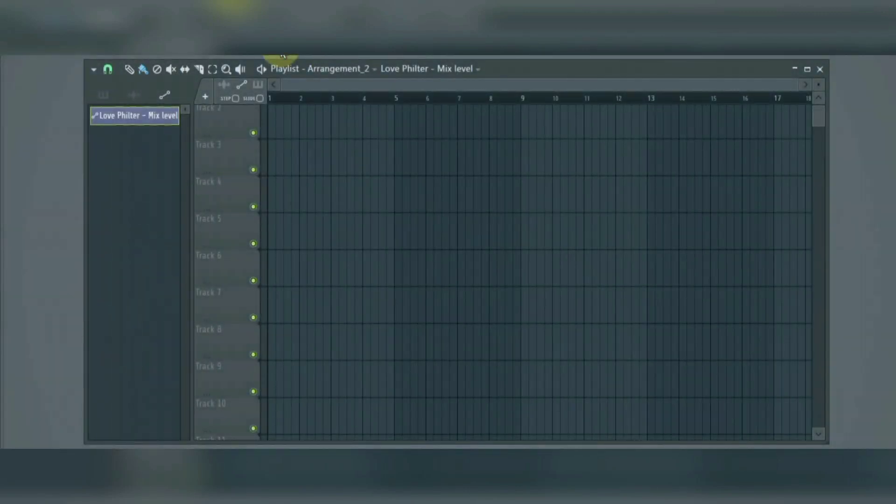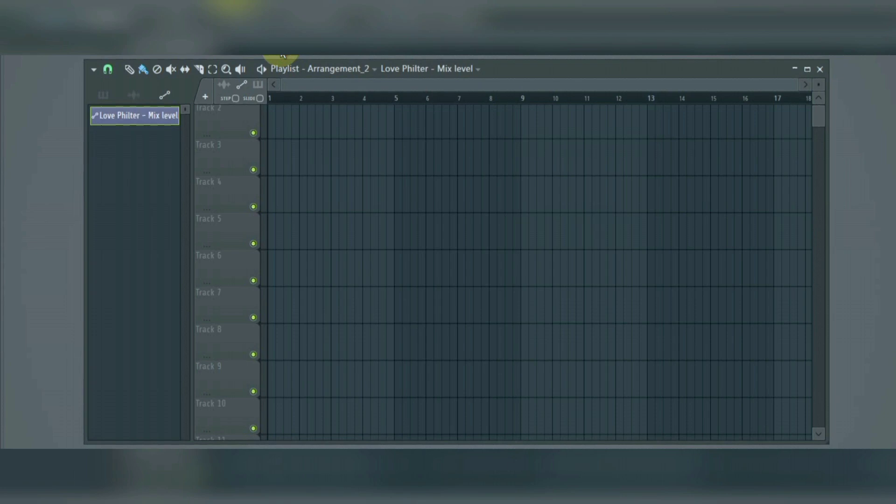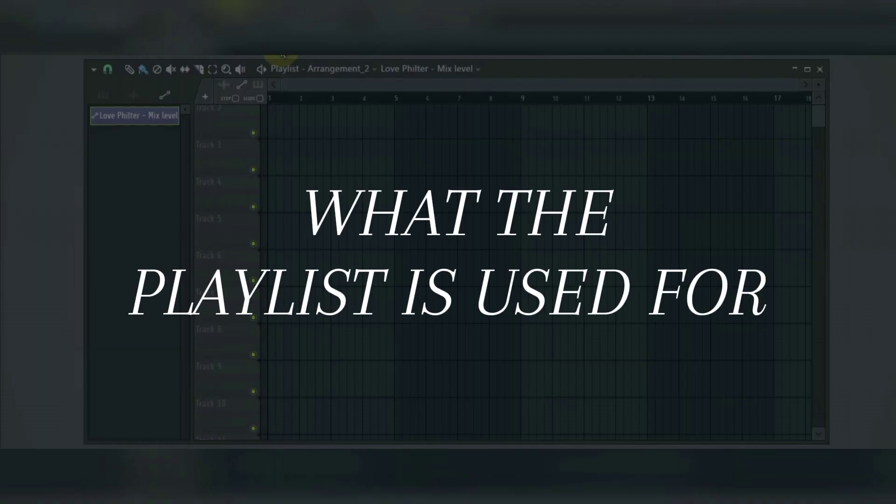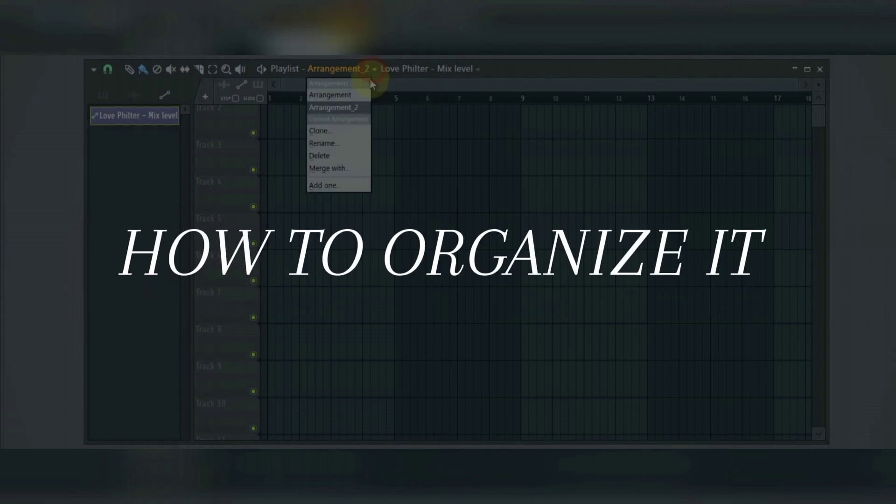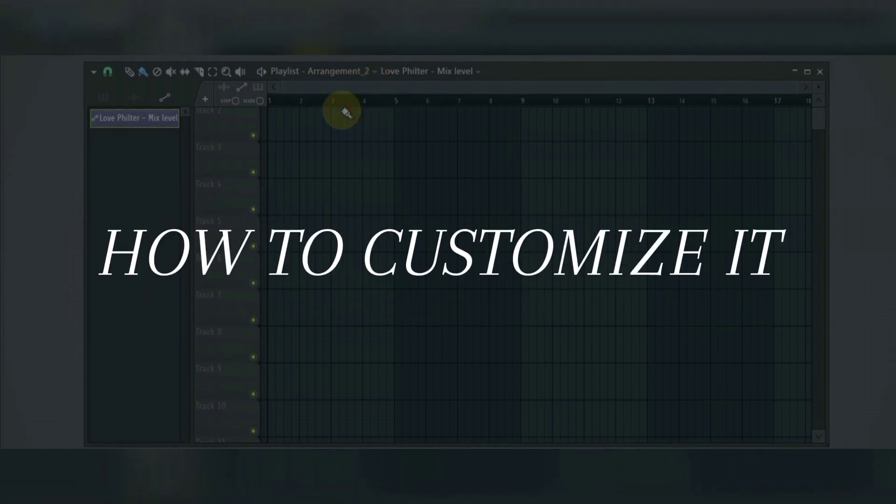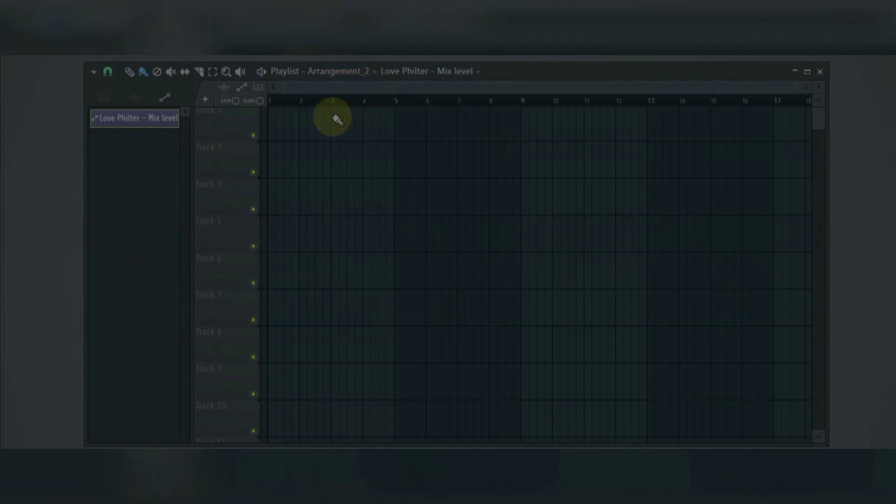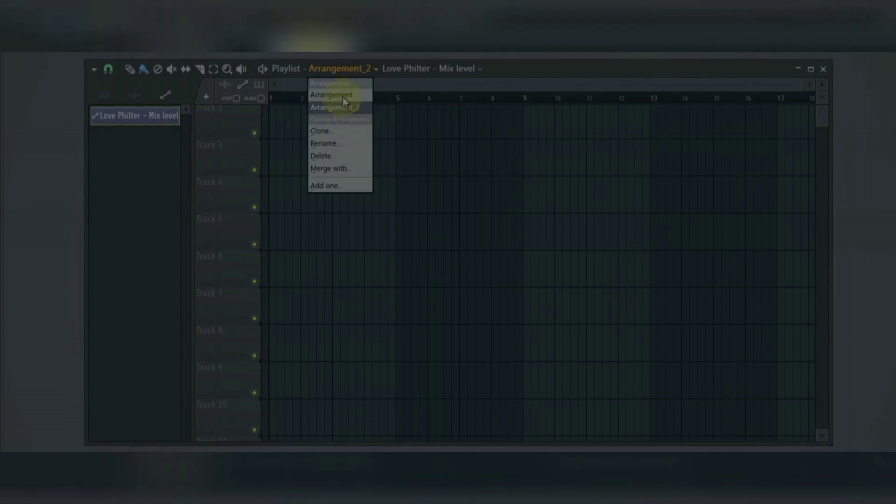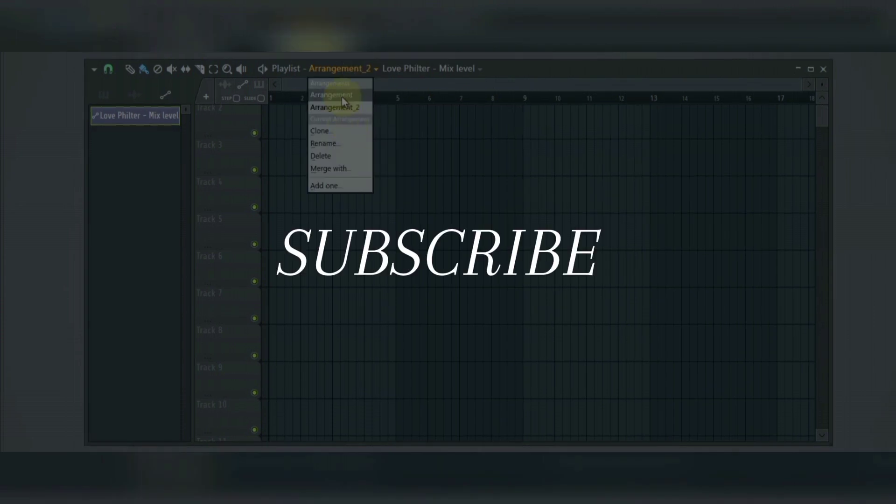Welcome to another FL Studio 21 Beginners Tutorial. In this video, we are going to be talking about the playlist. We are going to be looking at what the playlist is used for, how to organize it, how to navigate the playlist, and how to customize it. So if you are a beginner, consider subscribing.